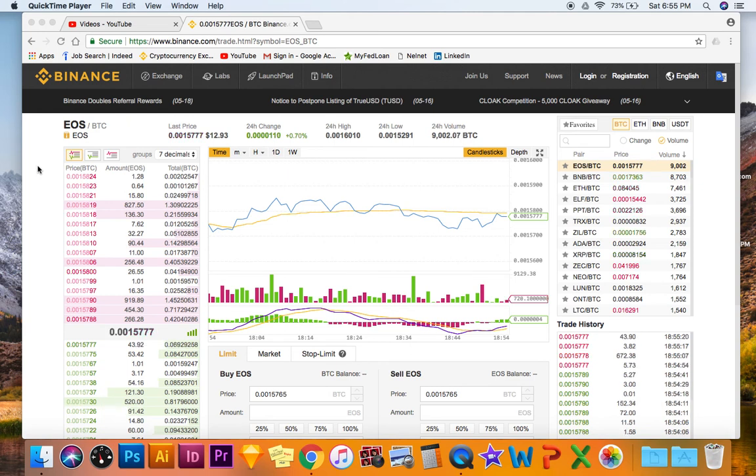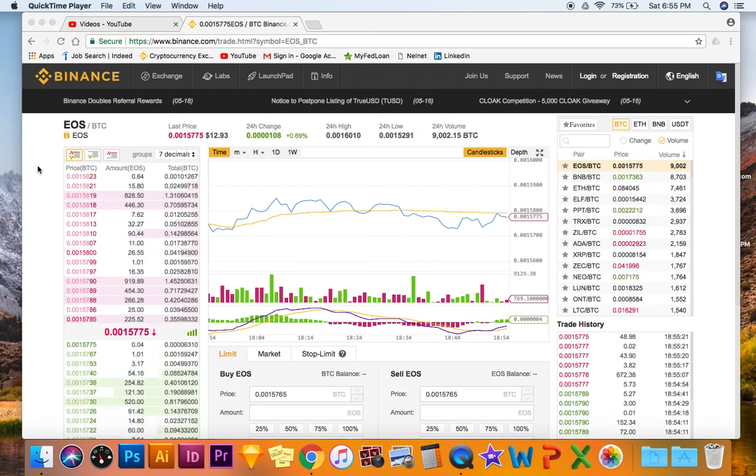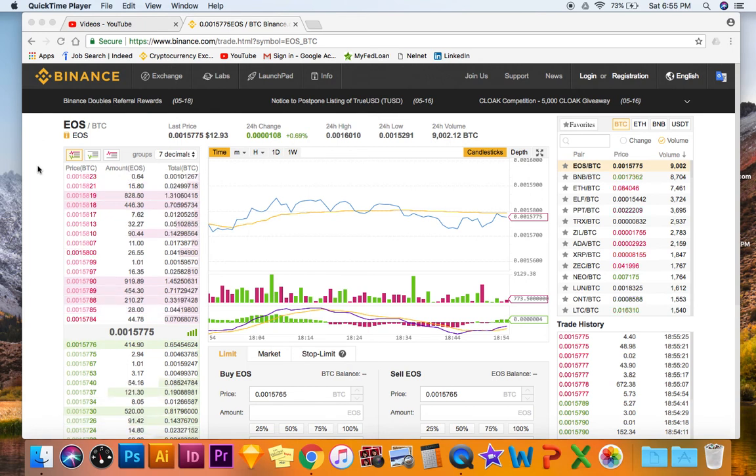For example, if you hold NEO on Binance, they distribute gas just for holding. Proof of stake.